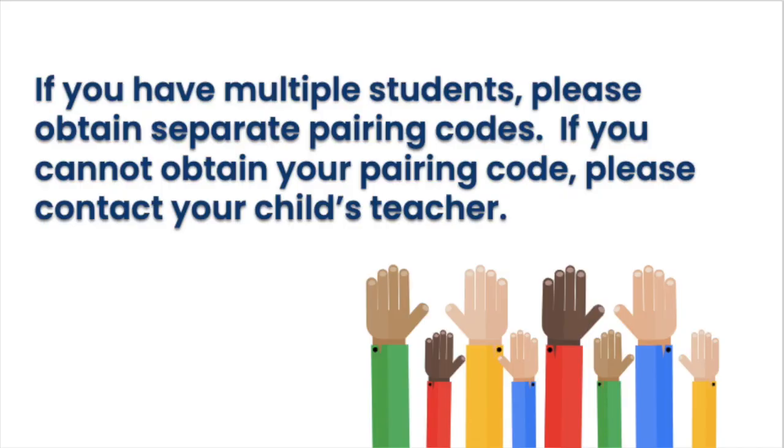So you only have to set up the parent account once, and siblings, each one will need their own code. Thanks so much for watching.